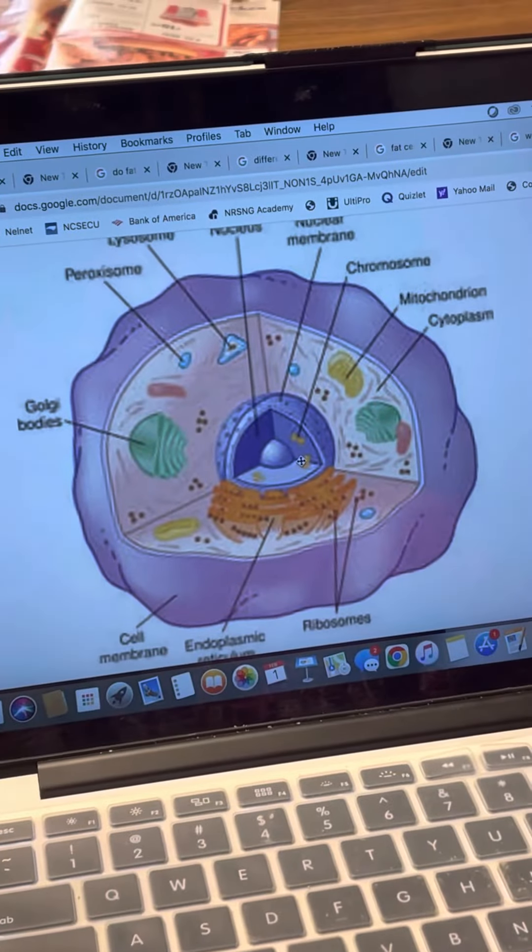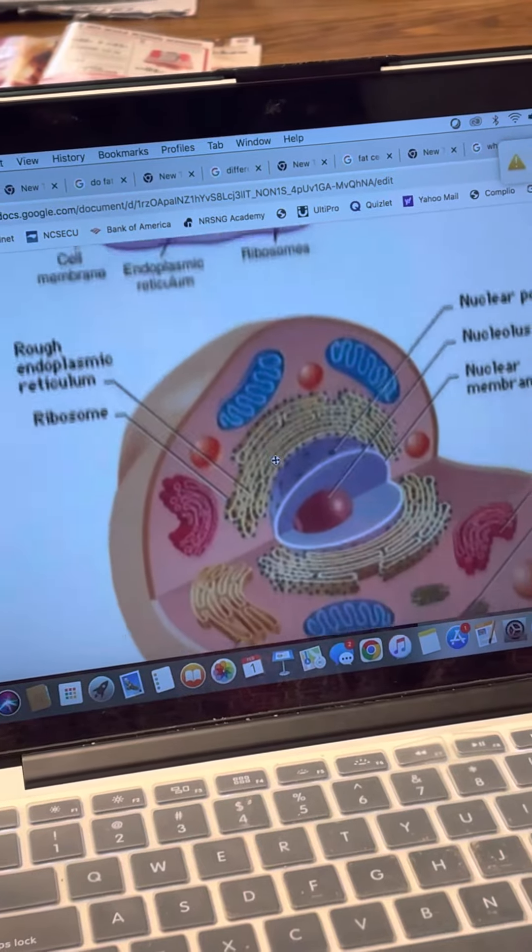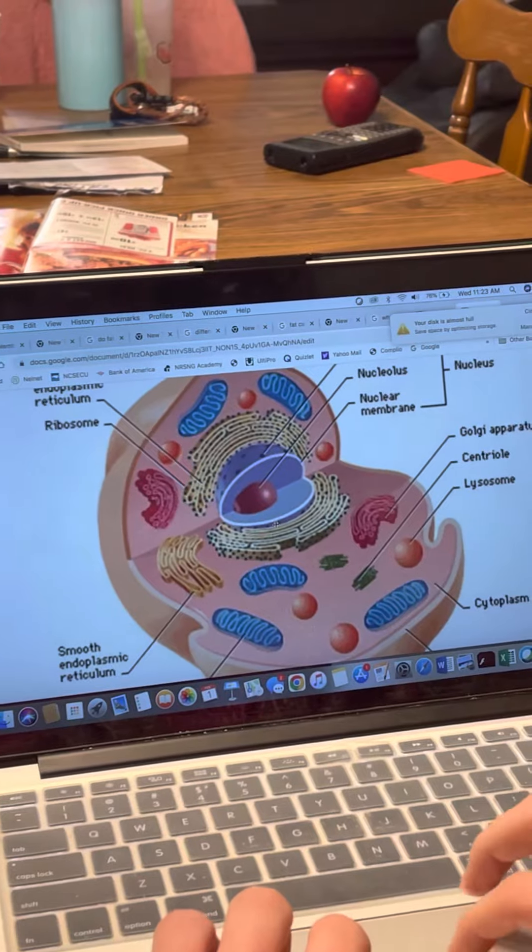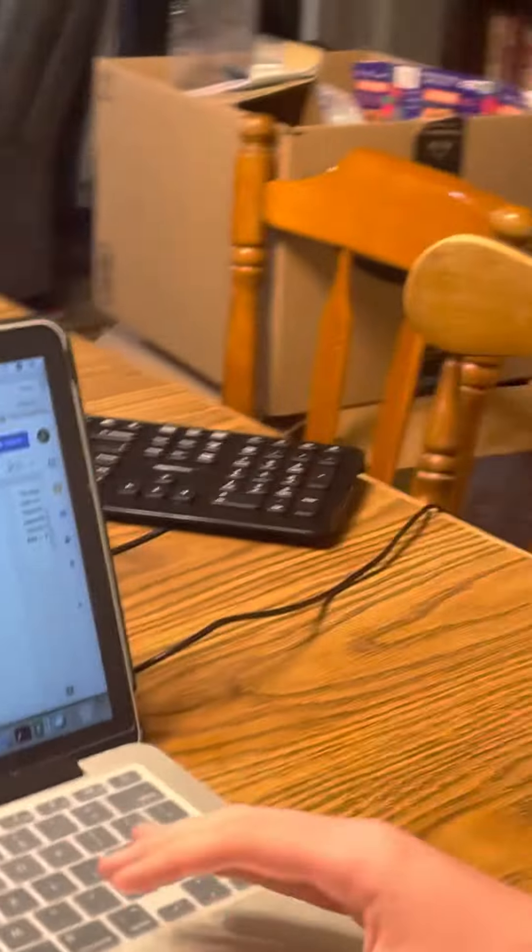I'm going to be discussing the differences between a fat cell and a muscle cell. A fat cell looks like this, and a muscle cell looks like this — with a ton of mitochondria. As you can see, the muscle cell has more mitochondria because